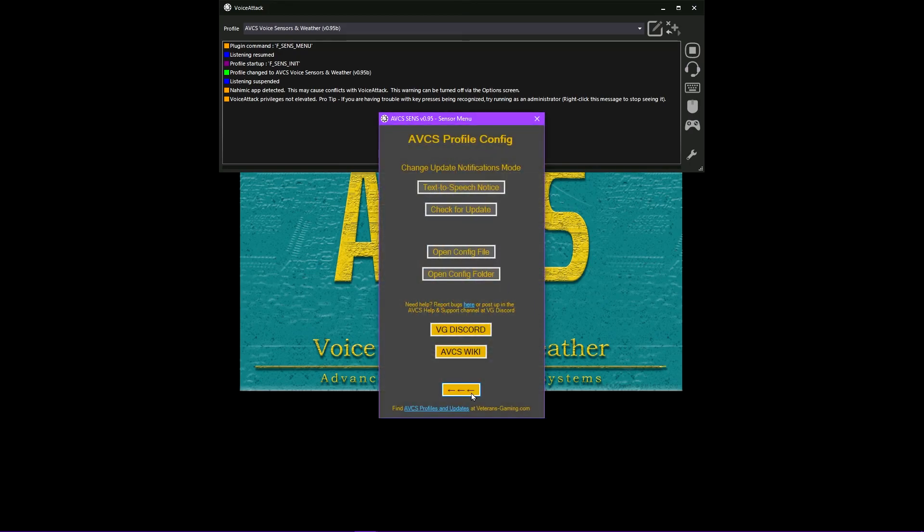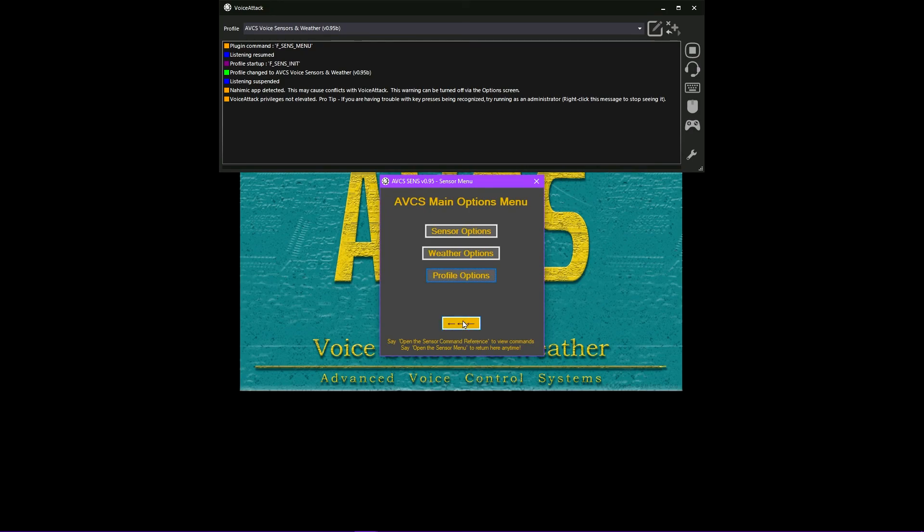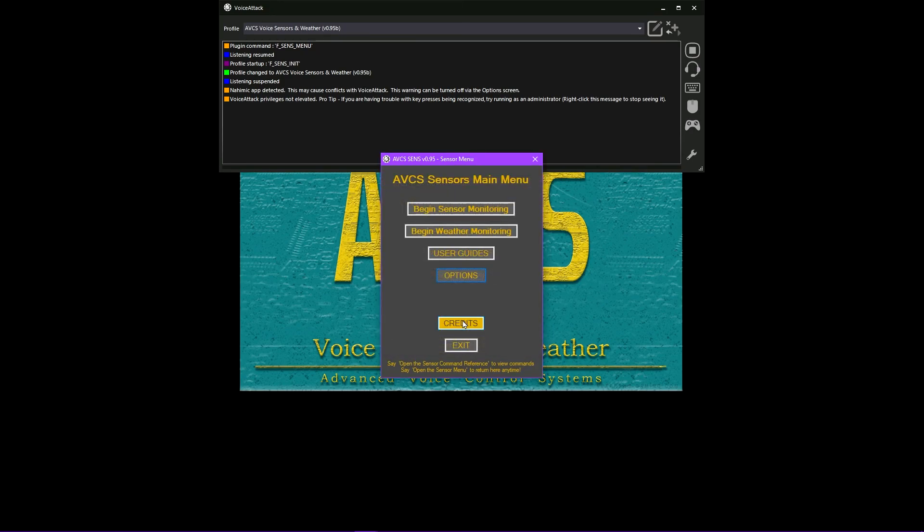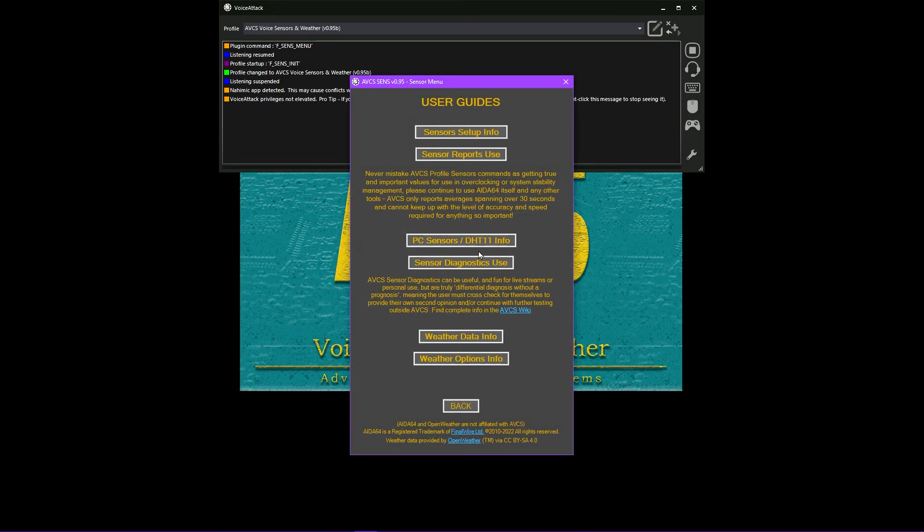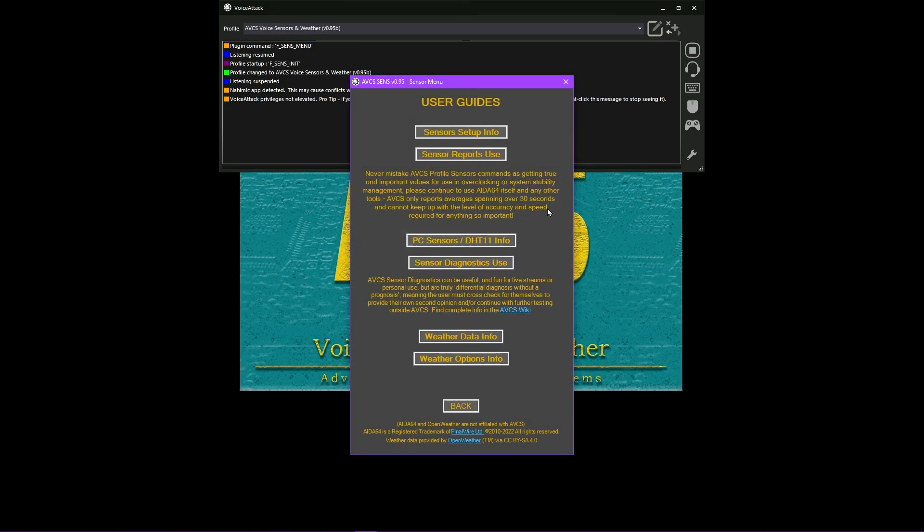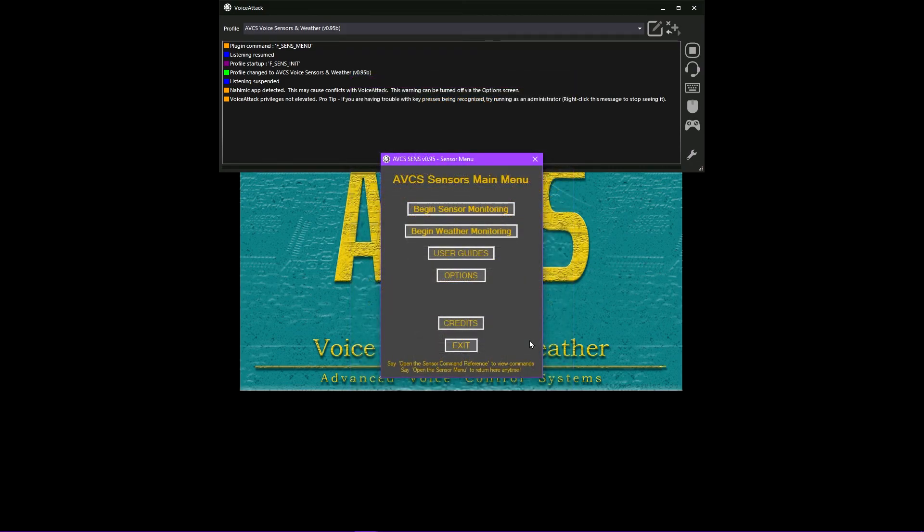This profile is also able to check for any updates that may have been released, which could include bug fixes, new features or commands, or even simple optimizations and typo corrections.